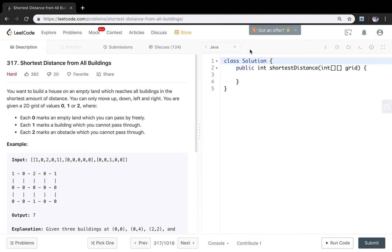Let's solve the shortest distance from all buildings problem. You want to build a house on an empty land which reaches all buildings in the shortest amount of distance. You can only move up, down, left, and right. You are given a 2D grid of values 0, 1, and 2, where each 0 marks an empty land you can pass through freely, each 1 marks a building you cannot pass through, and each 2 marks an obstacle you cannot pass through.